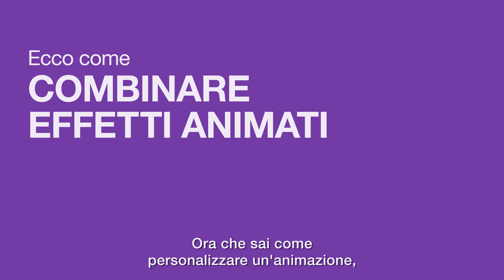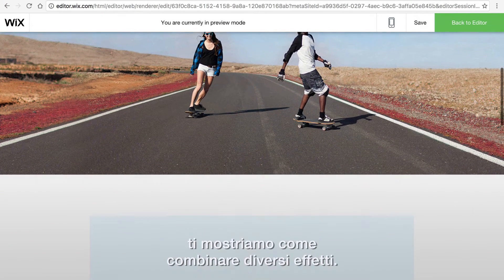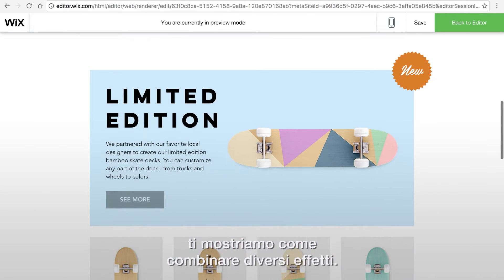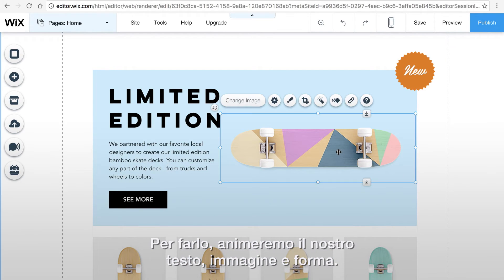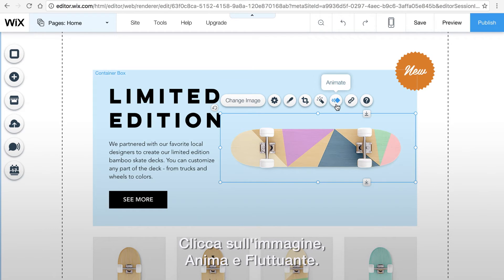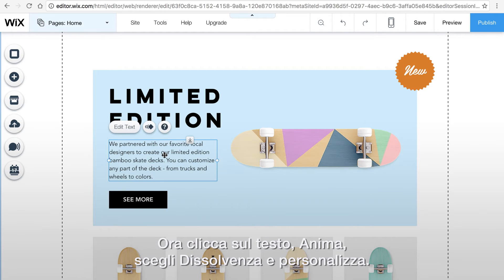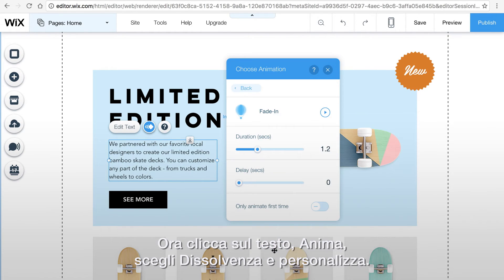Now that you know how to add and customize animation, we'll show you how to combine a few different effects to create something cool. To do this, we'll animate our text, image, and shape. First click the image, animate, and choose fly in. Now click on the text, animate, choose fade in, and customize.